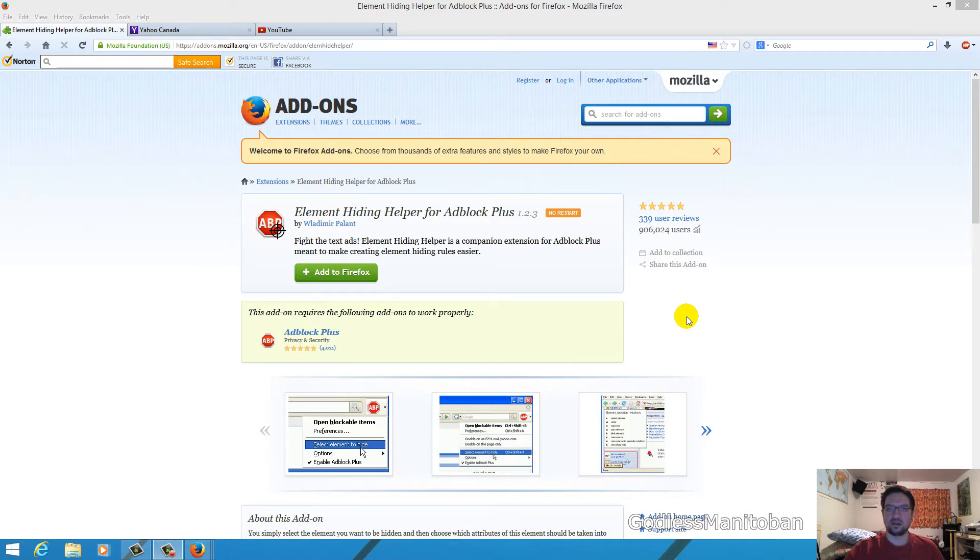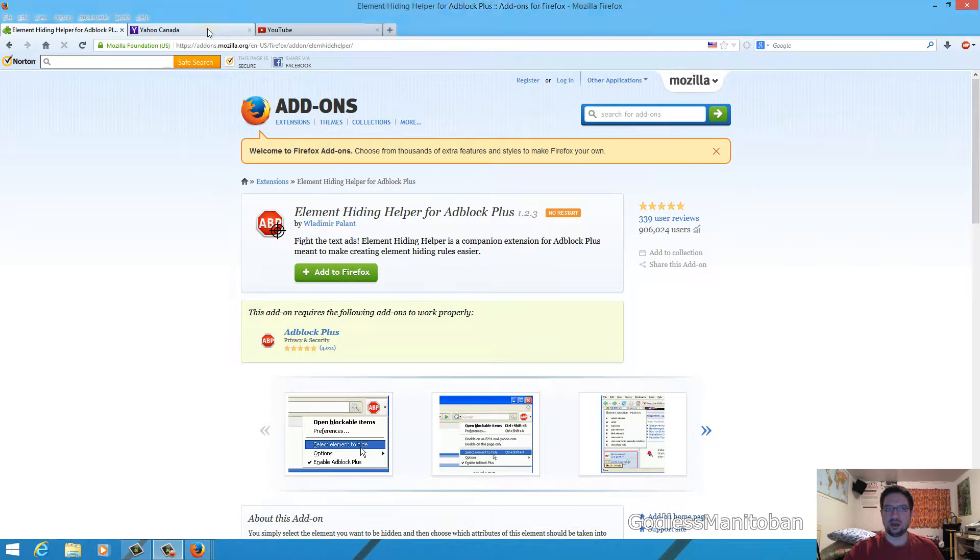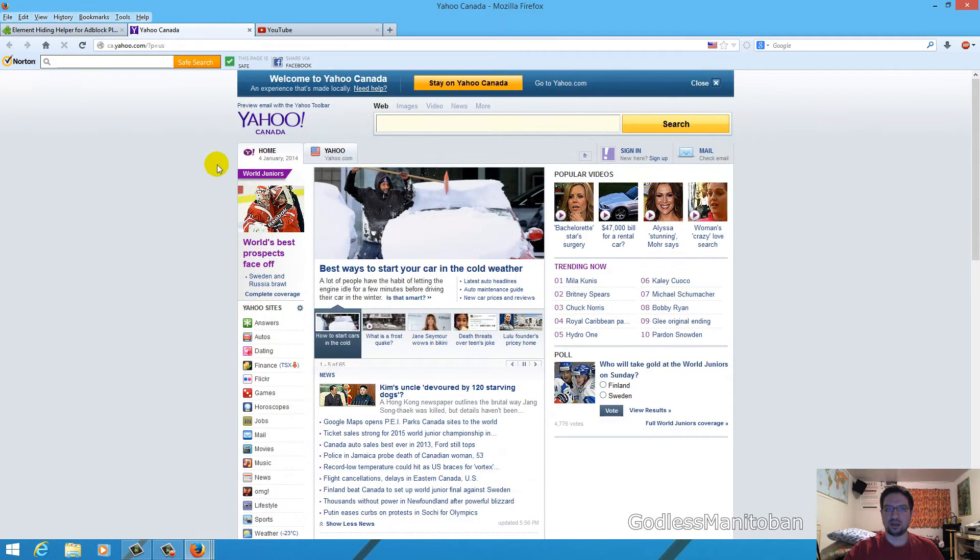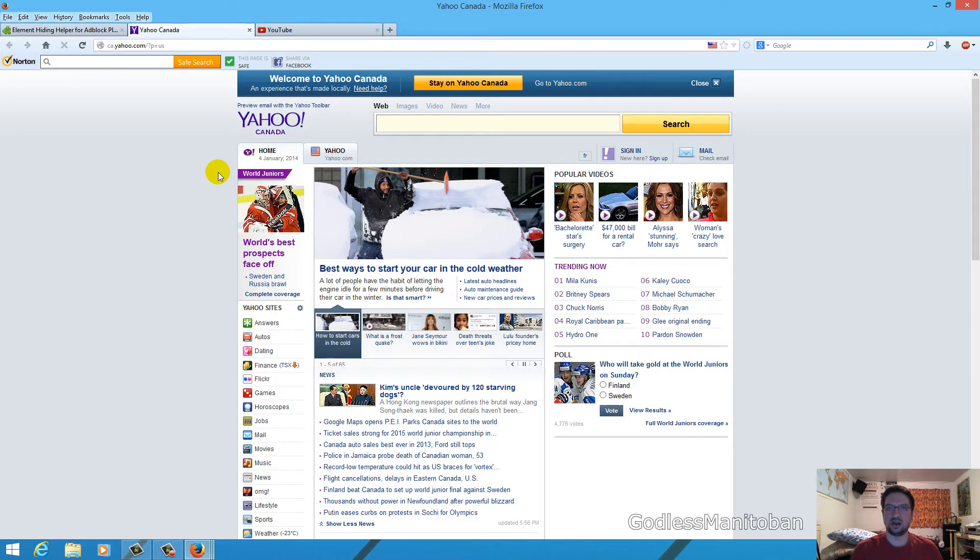So basically I will quickly show you how this is useful. There may be things on pages that you don't want to see that aren't blocked by Adblock Plus because they are not considered an ad.